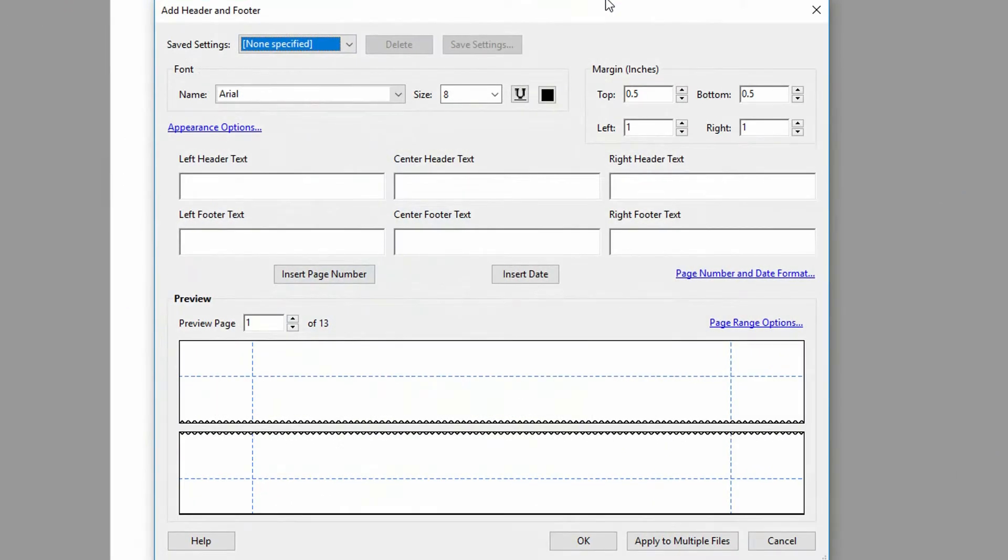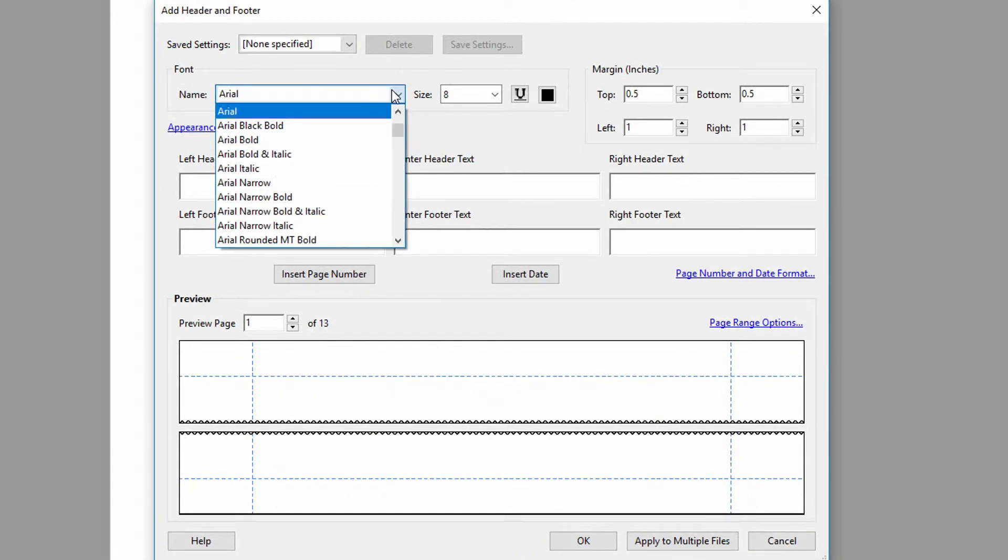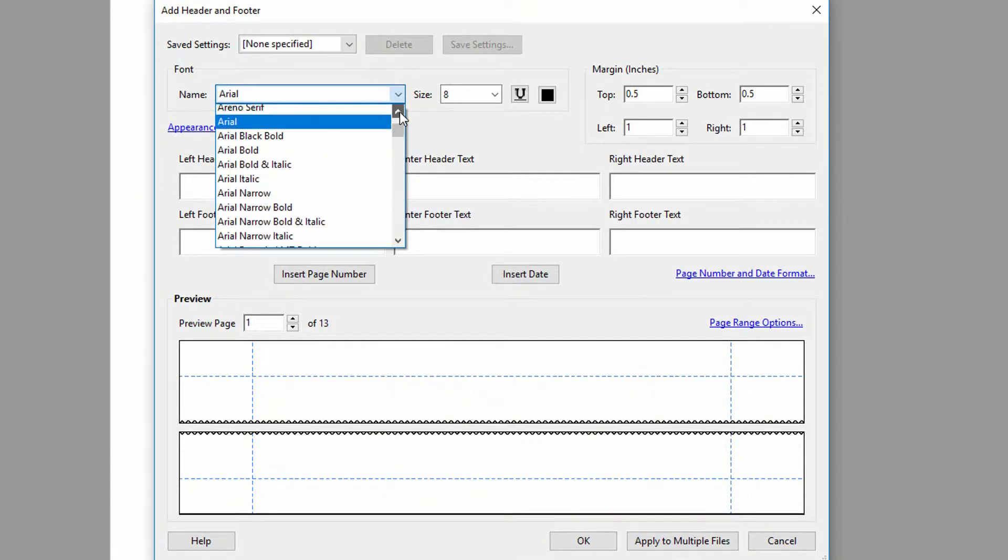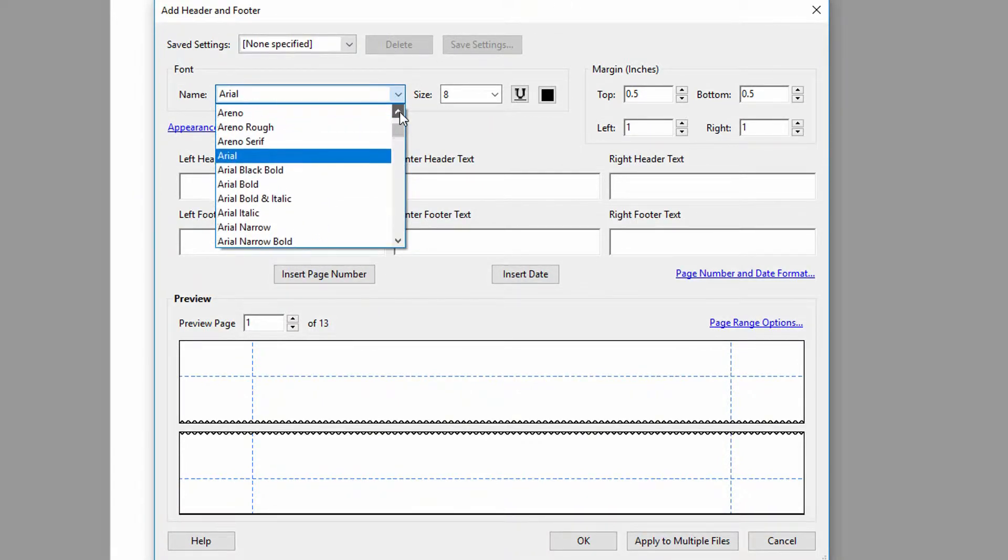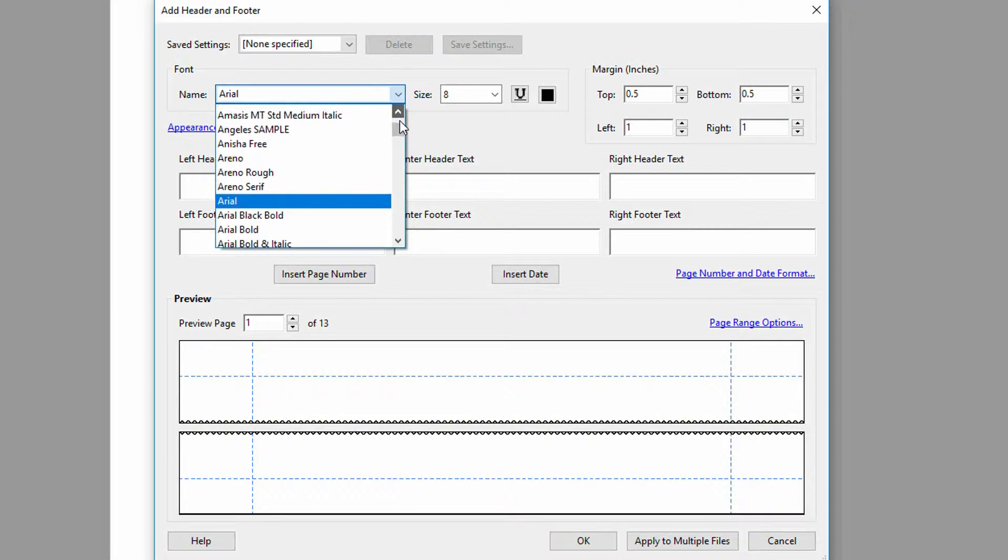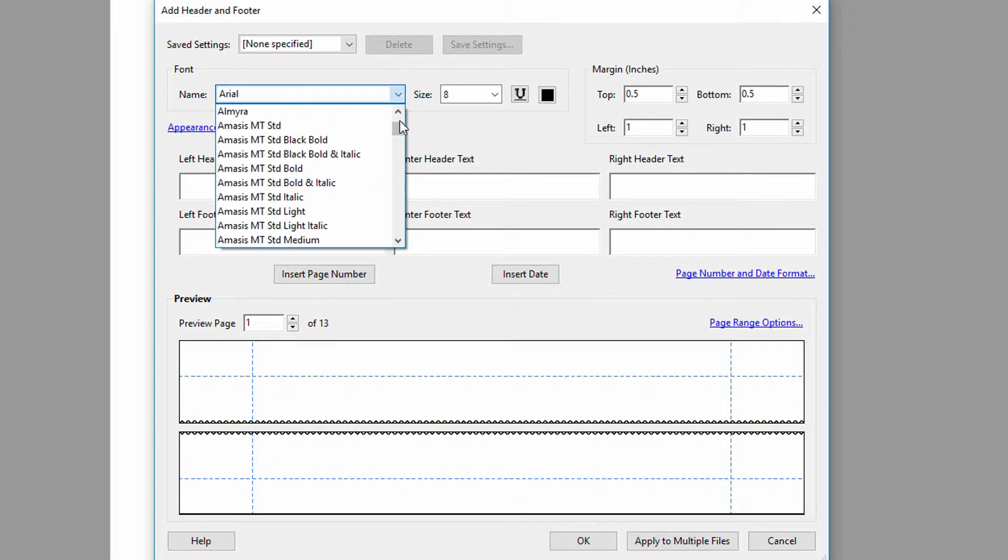So I happen to know that in these documents, my standard font is Amesis font. I'm gonna go ahead and choose Amesis. There we go.